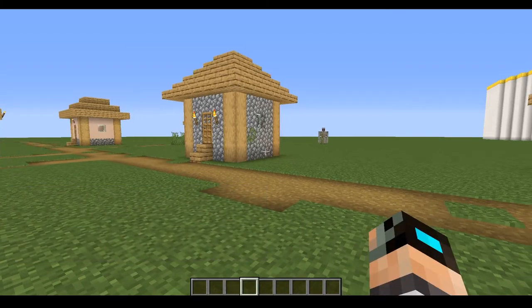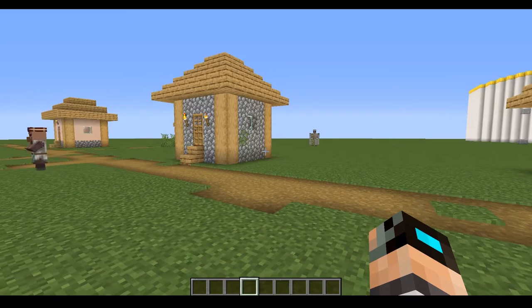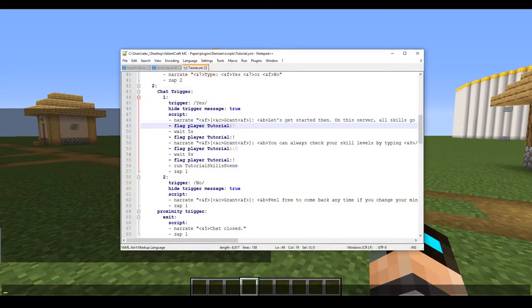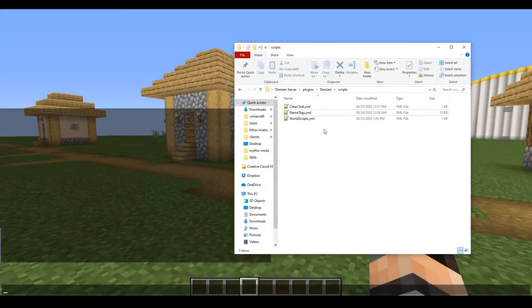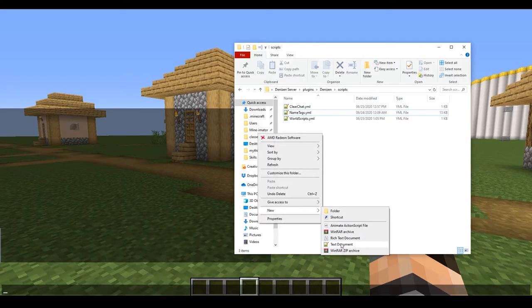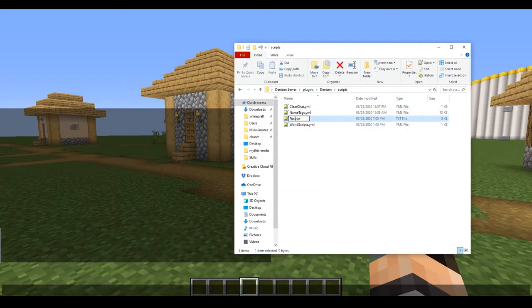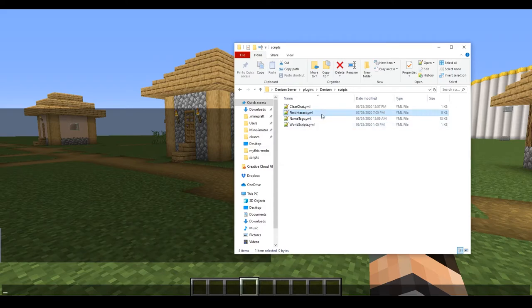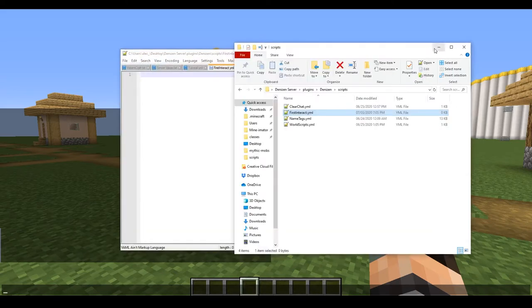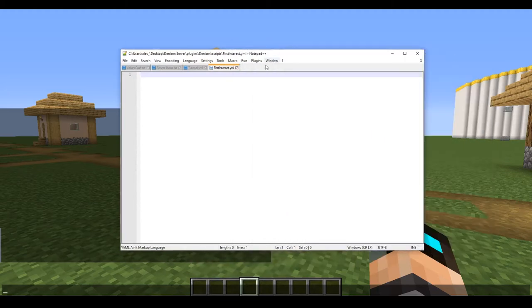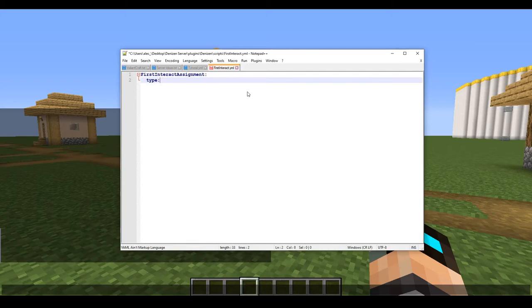As always, the first thing we need to do is type out a new file for our script. We're in our scripts folder and we're going to go to New Text Document. We're going to name it 'first_interact' — make sure that's a .yml file. We're going to save it and open it up. The one thing that's different from every other script is we need to make a script known as an assignment. This is going to tell our NPC what they're going to be doing, so we'll type 'first_interact_assignment'.